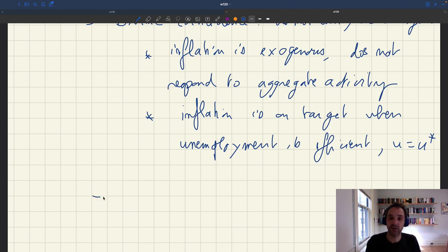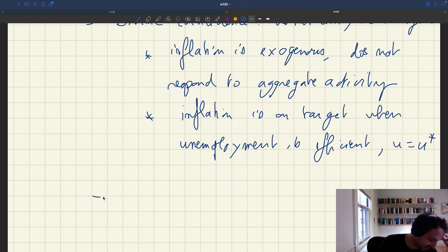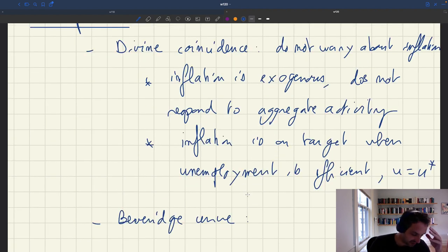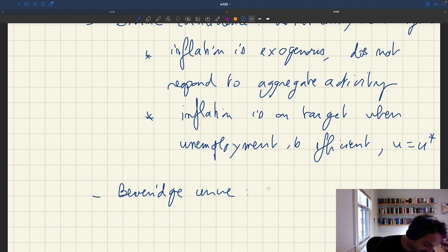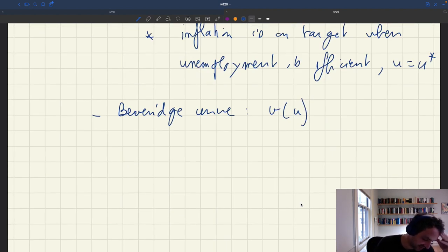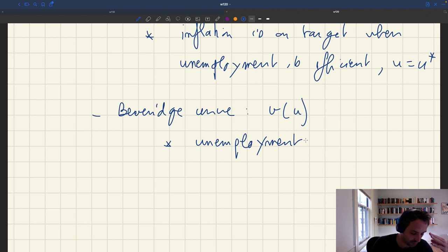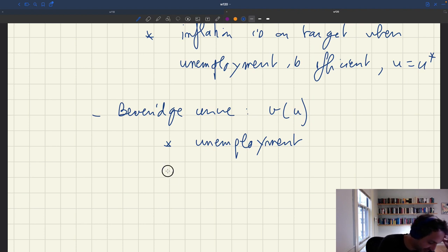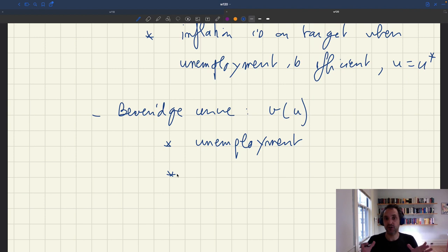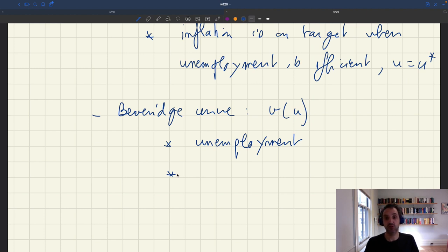The second assumption is the Beveridge part of the framework. We assume there is a Beveridge curve, which relates the vacancy rate to the unemployment rate. We do this because we want unemployment in the model — capturing slack more generally. Furthermore, in a Beveridge framework, we've already studied what the efficient unemployment rate is, and we have a sufficient statistics formula to compute it. So we're able to compute the unemployment gap very easily — how far aggregate activity is from efficiency.